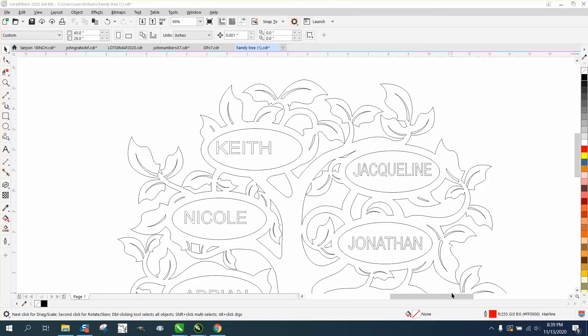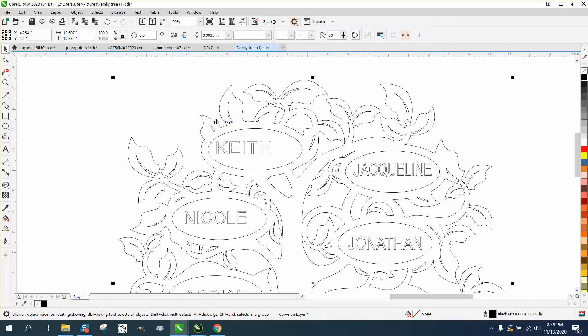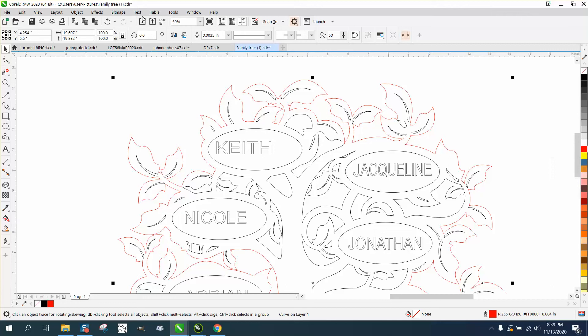Hi, it's me again with CorelDRAW tips and tricks. Somebody sent me this file, it's actually a DXF file but it'll work in CorelDRAW. I'm going to change that to red. If you're cutting this out on a laser, you need to make sure that's a hairline, so we just double-click on this and change it to a hairline so you know it's going to cut out.